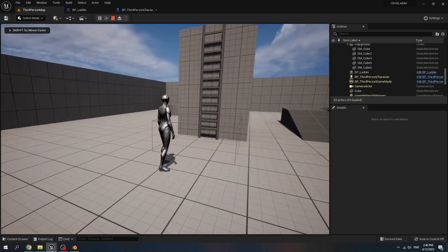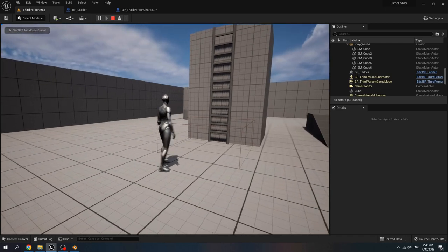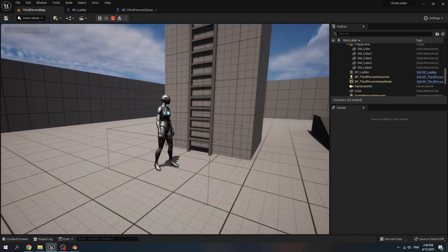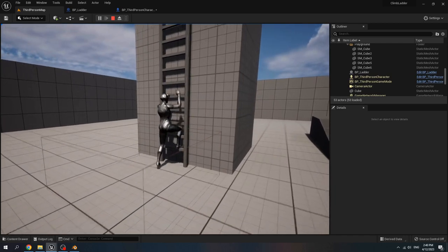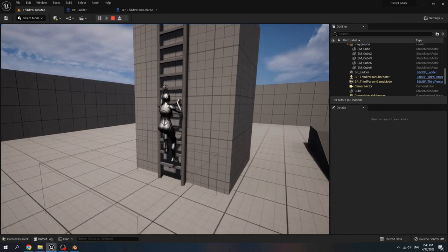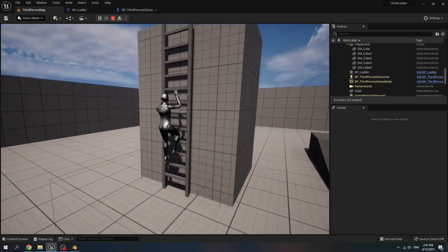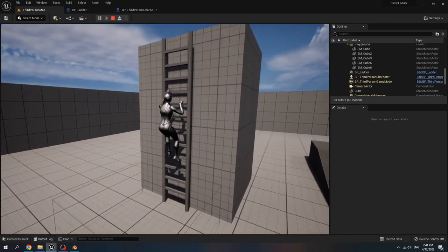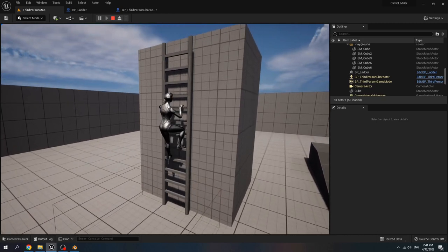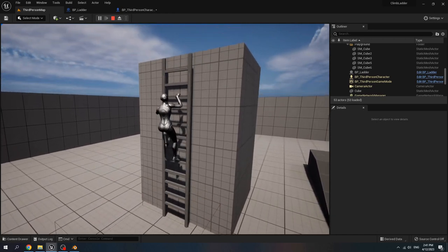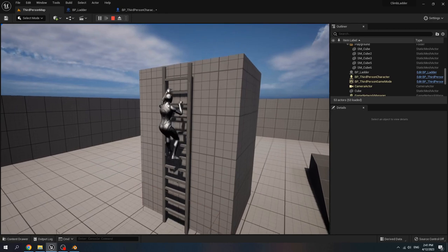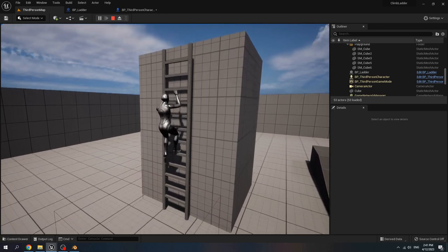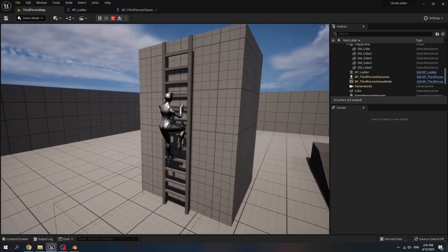Now let's play test. Click space — the director walks up. Click W and the director climbs up. Then climbs down when we click S.